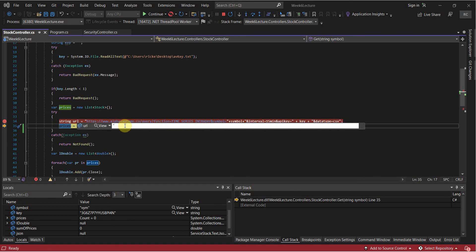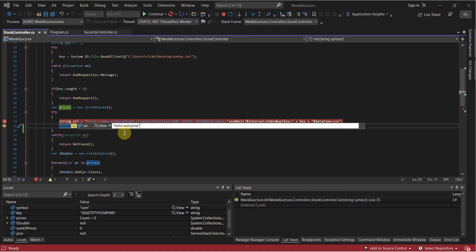What we can also do is change the value at runtime. For example, we can change the URL value to "hello everyone" and it will work - it'll continue using this value throughout the program. Try doing that during runtime with your console.writelines - it's a lot more difficult.